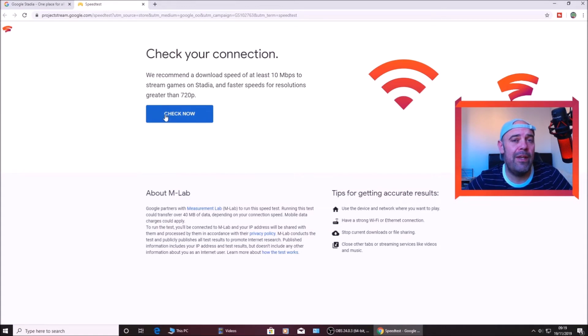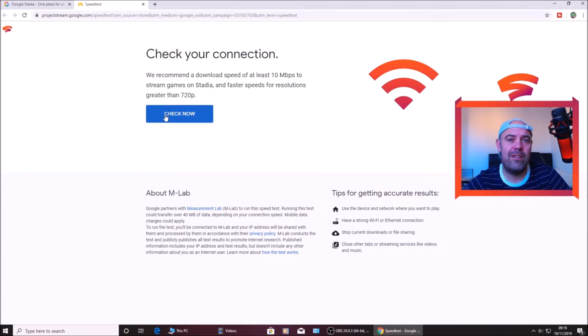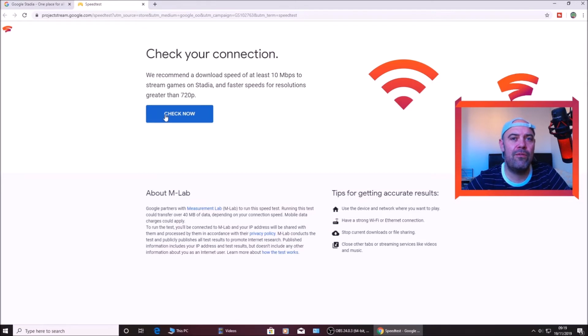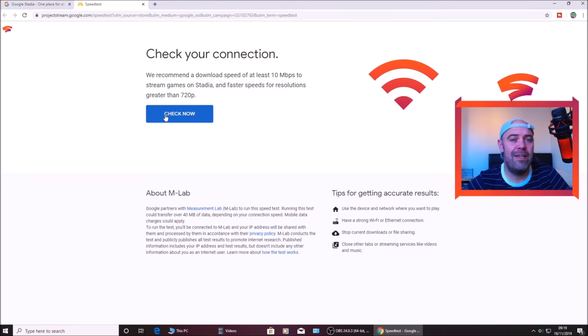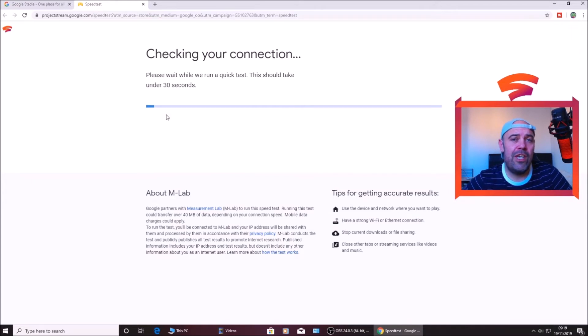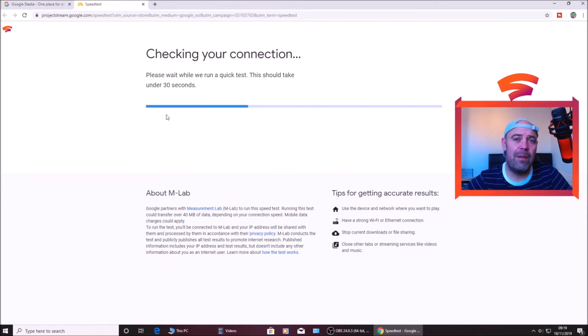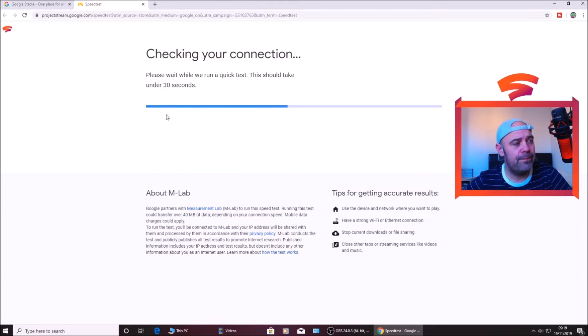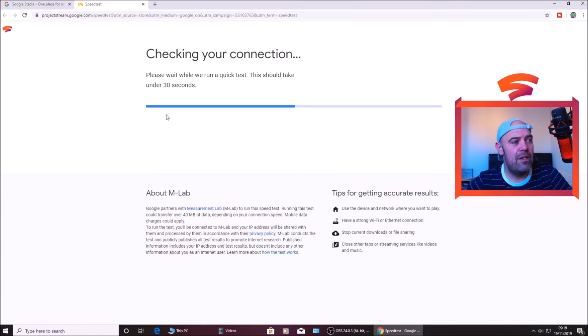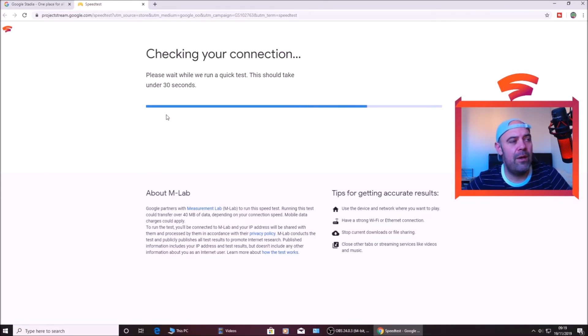So I'm going to check mine now, but I live quite a distance from my exchange, probably about two to three miles, so I do not get the best internet speeds. Also when you're checking, make sure no one's using Netflix or playing on the Xbox or PS4. You want to get a stable connection, so just make sure no one is using the internet when you're testing the speed.